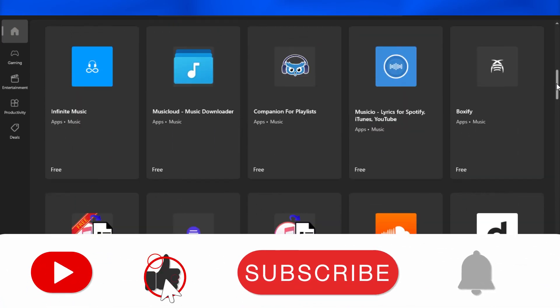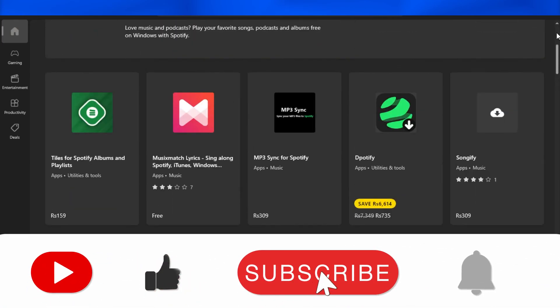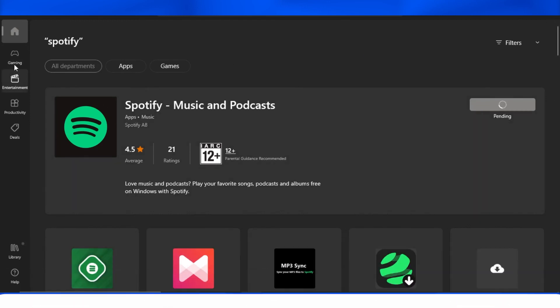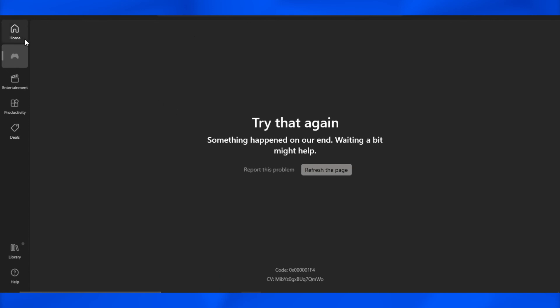So this is how you can simply download any application on your Windows 10. If this was helpful, don't forget to give this video a big thumbs up and subscribe to the YouTube channel.